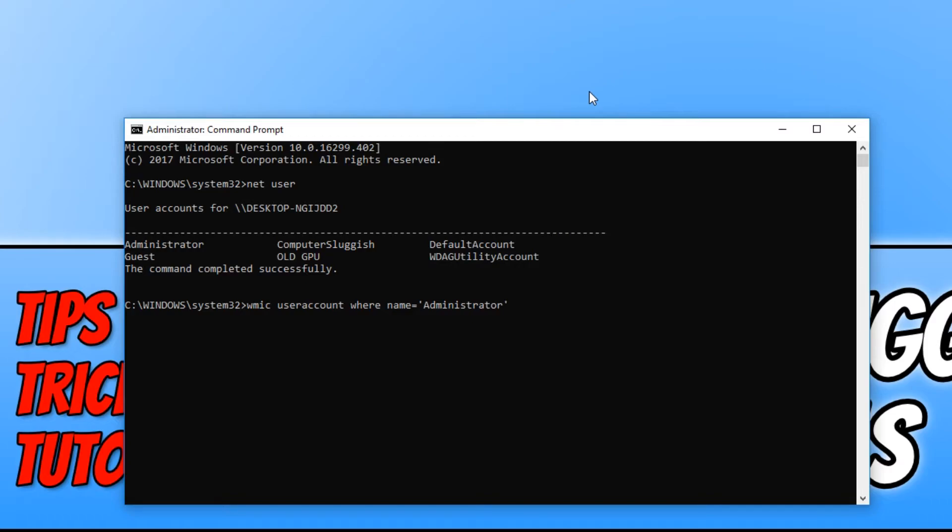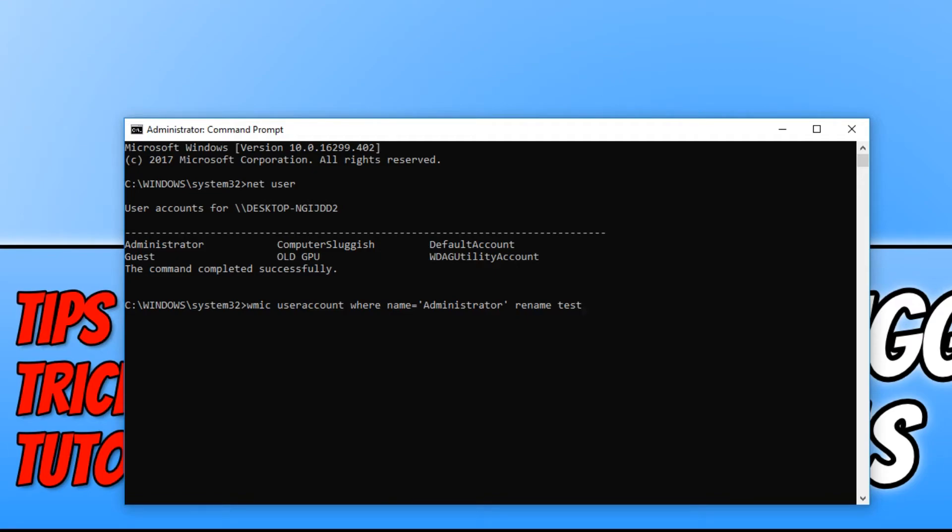Then you need to type space, rename, space again. Now you need to type in the name you want to call the administrator account. For example, if I just type in test and now hit enter, the new administrator name will become test.